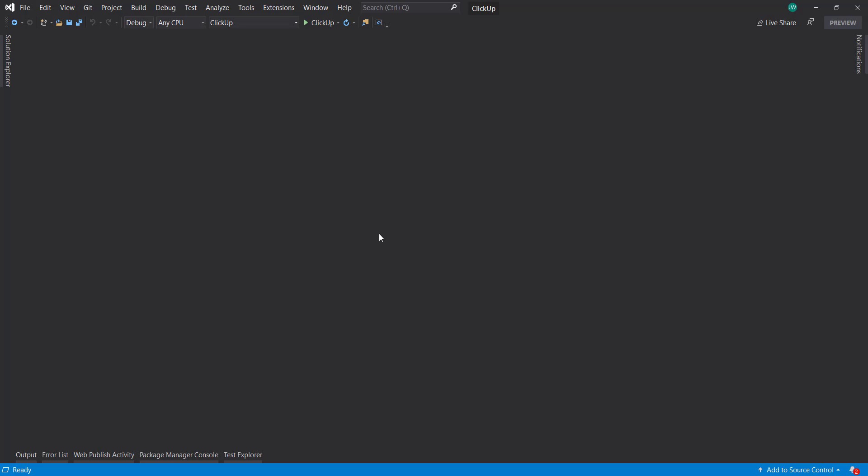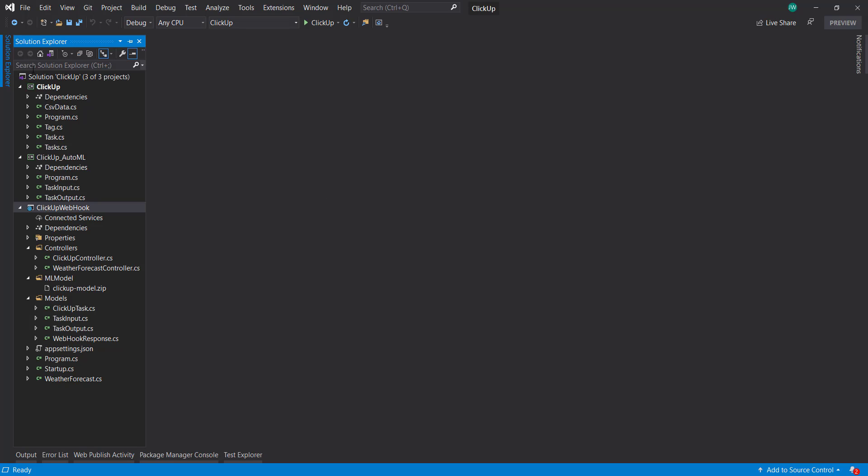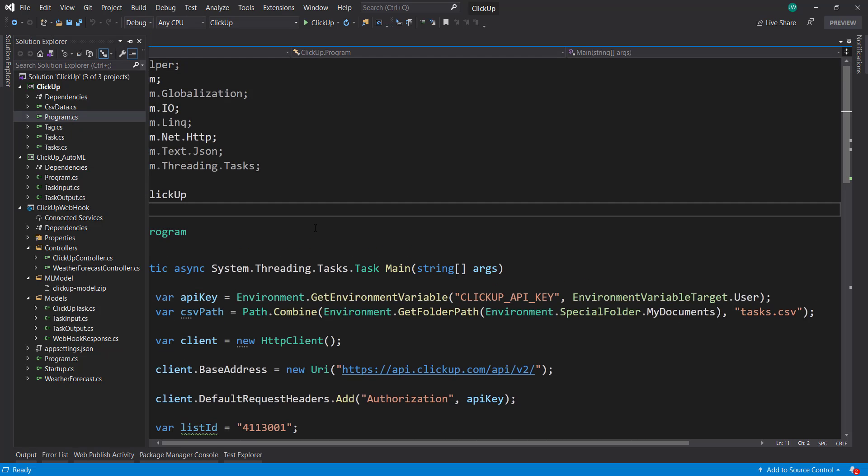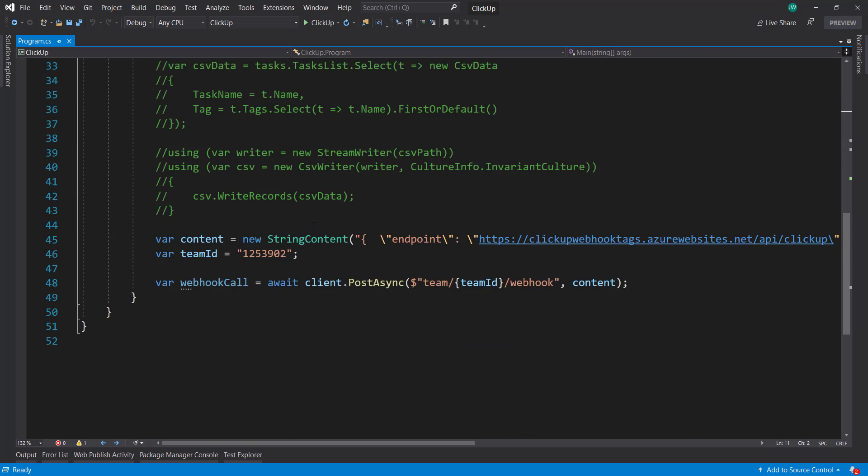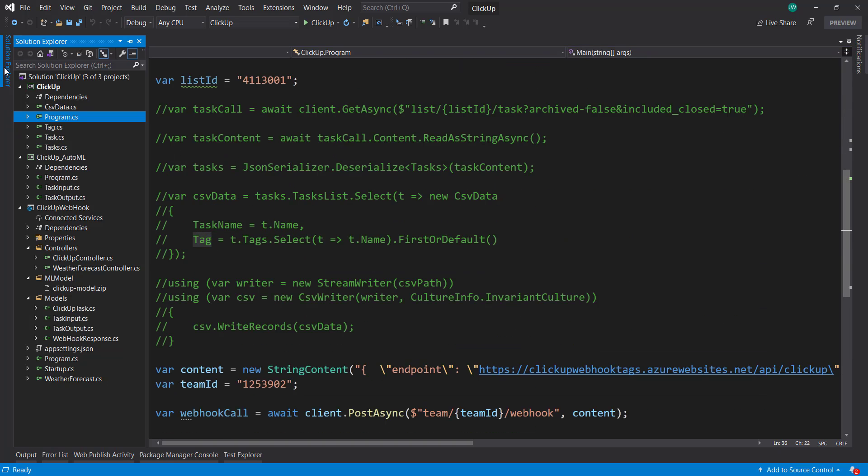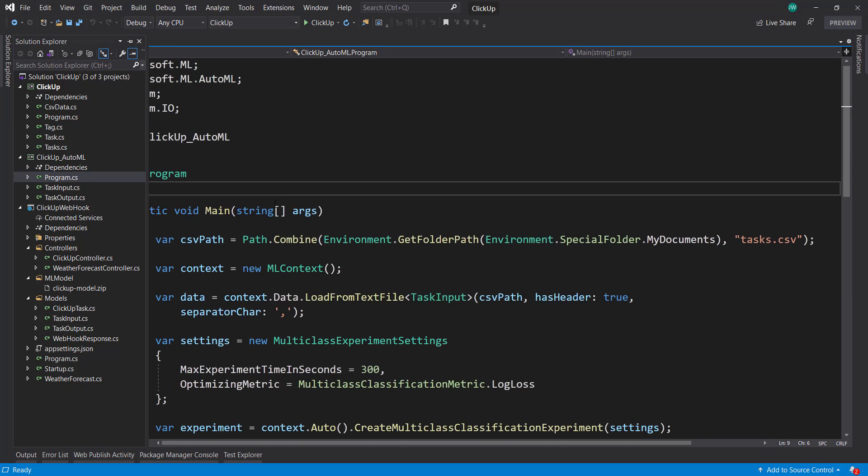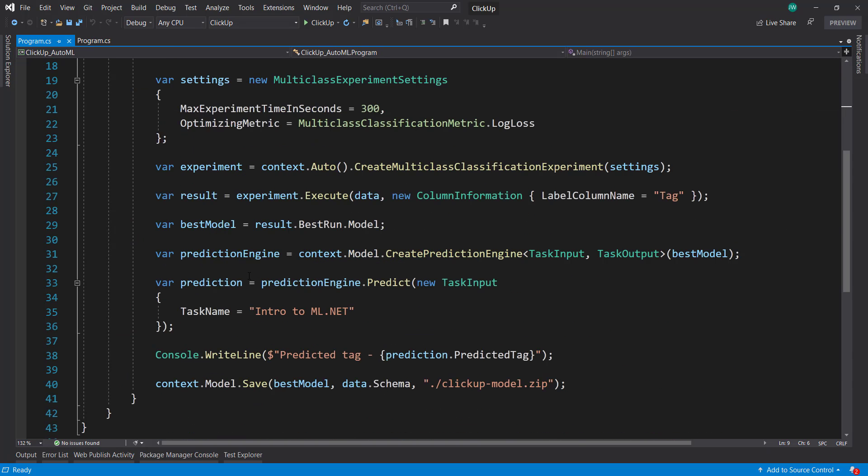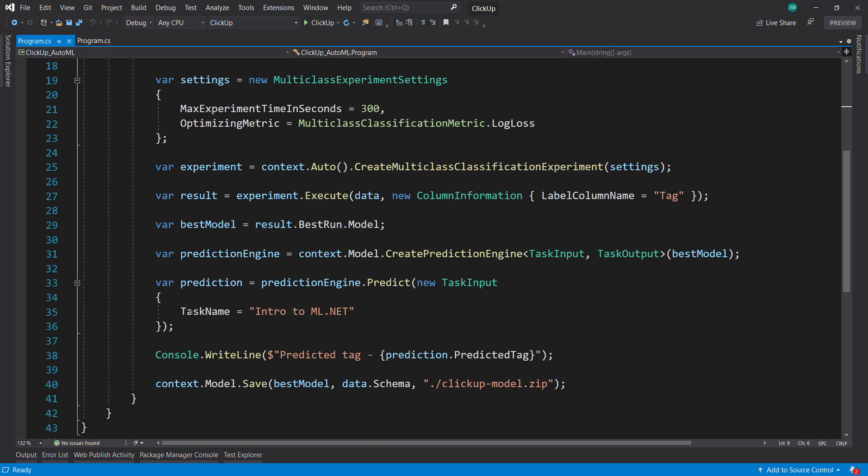Hey everyone. So I want to go back to this ClickUp solution that we did a little while ago. Just to recap, we used the ClickUp API to get our data where we get the task name and then the tag. And then we used AutoML to use that data to create a model where we can predict what tag we want from our task name.